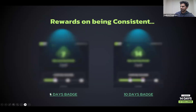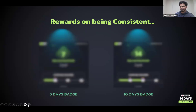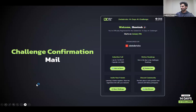You'll also receive rewards: a badge for five days of consistency and a badge for ten days, along with a few other rewards from our side. Once you post consistently and submit the submission form on a regular basis, you'll be eligible for the badge the next day. Please make sure you're posting and submitting on time so we can provide your rewards.